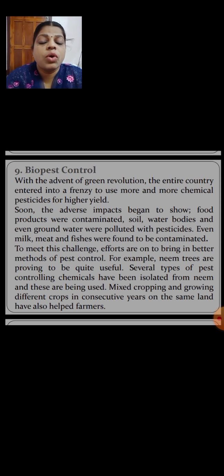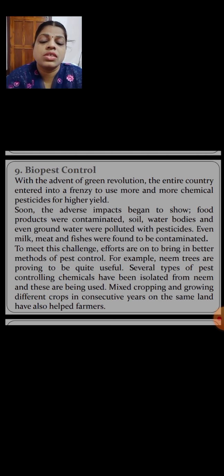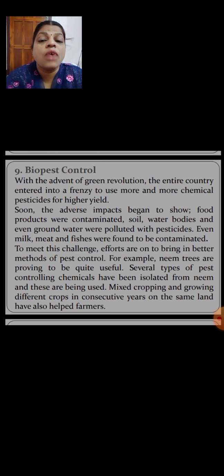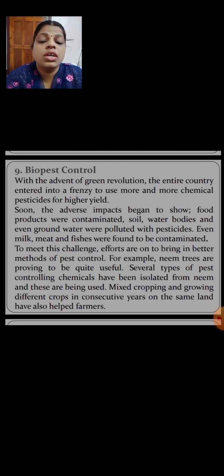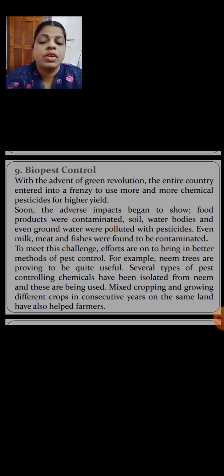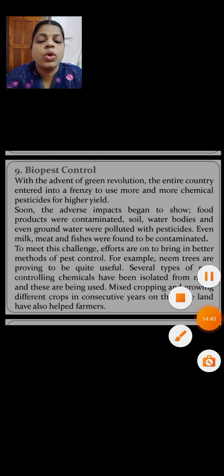We have discussed biocomposting, bio pest control, and natural and organic fertilizers to control pollution. We have to go back to traditional practices, natural fertilizers, organic fertilizers, bio pest control, and biocomposting to control pollution and save our environment from harmful effects. Thank you, children, for watching this video.